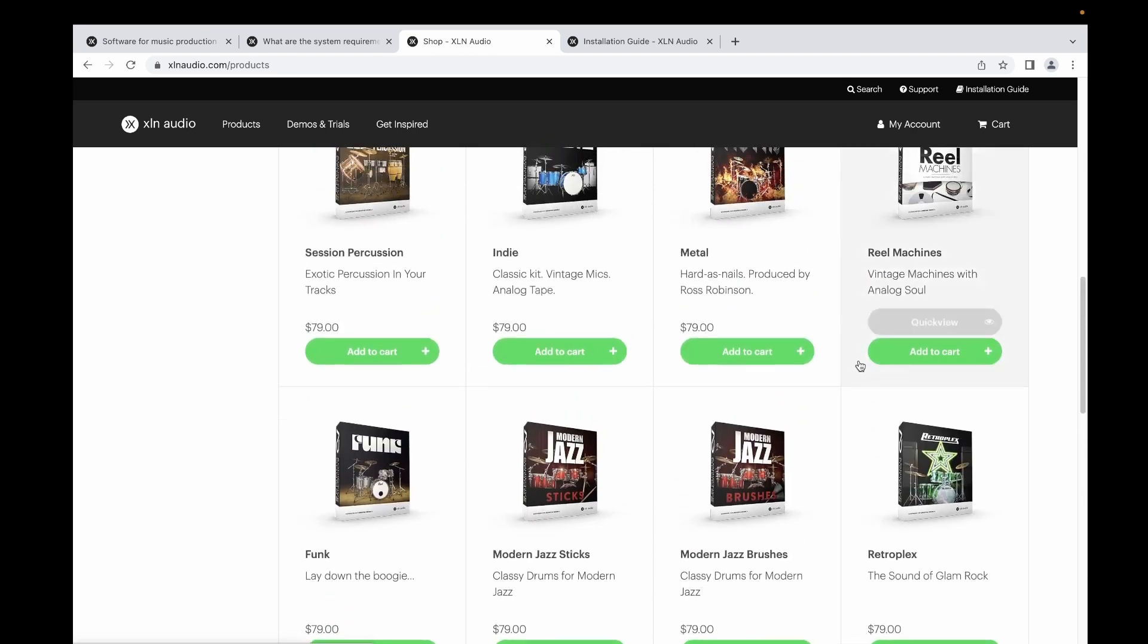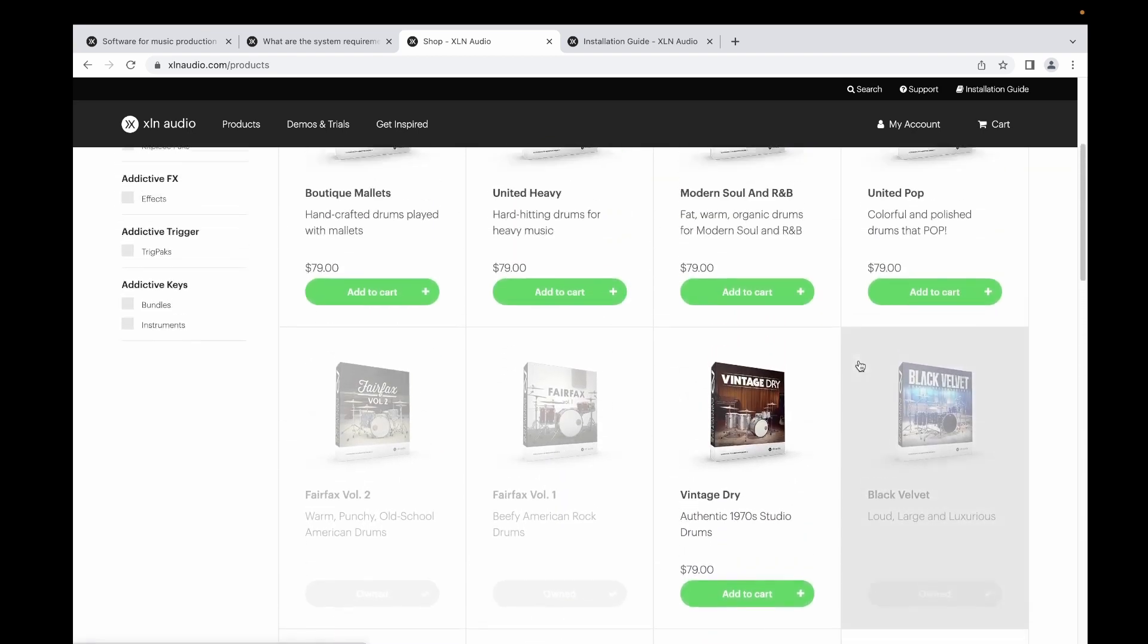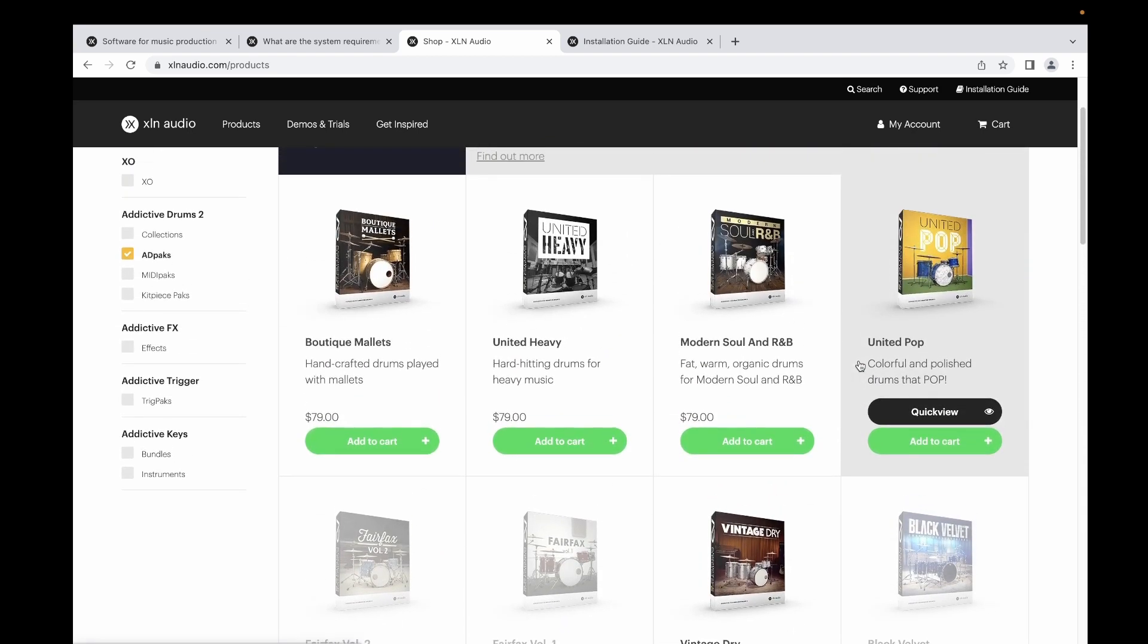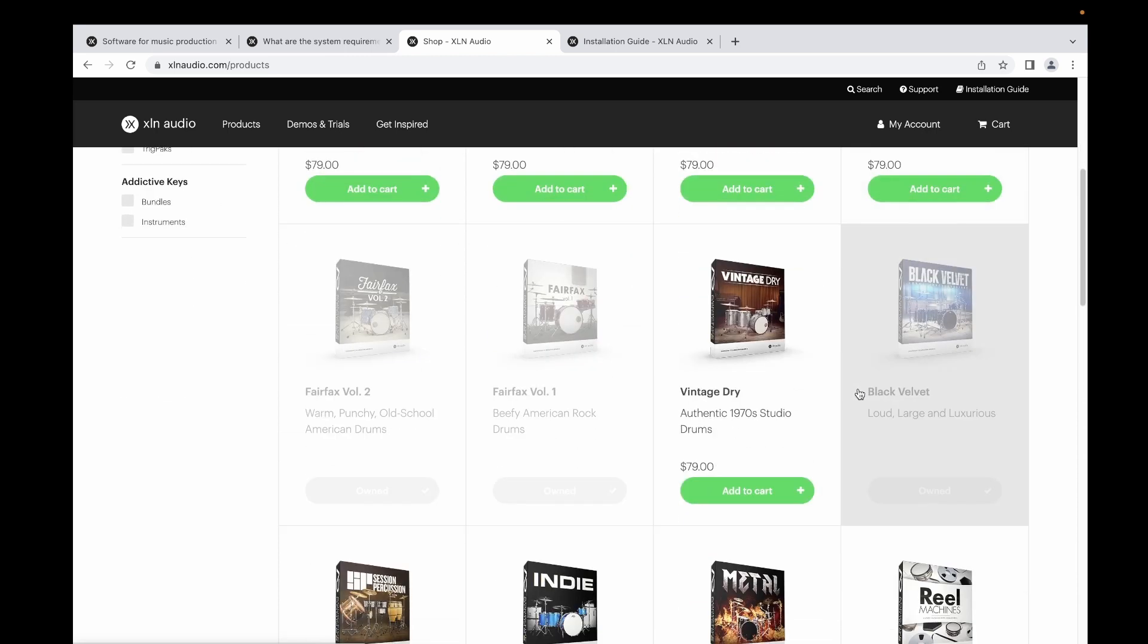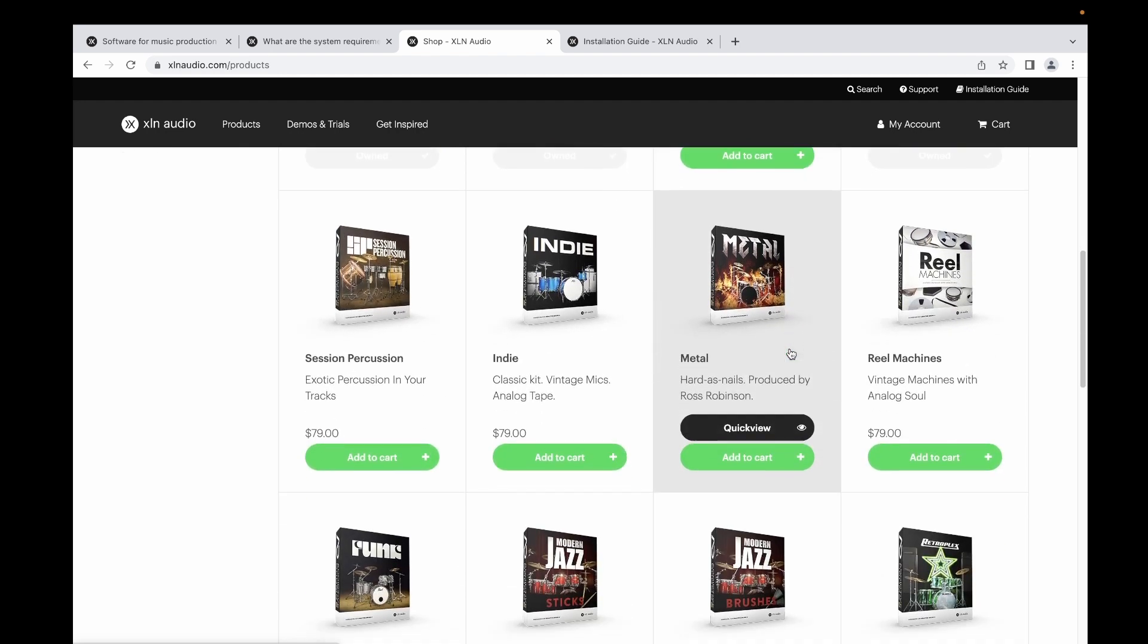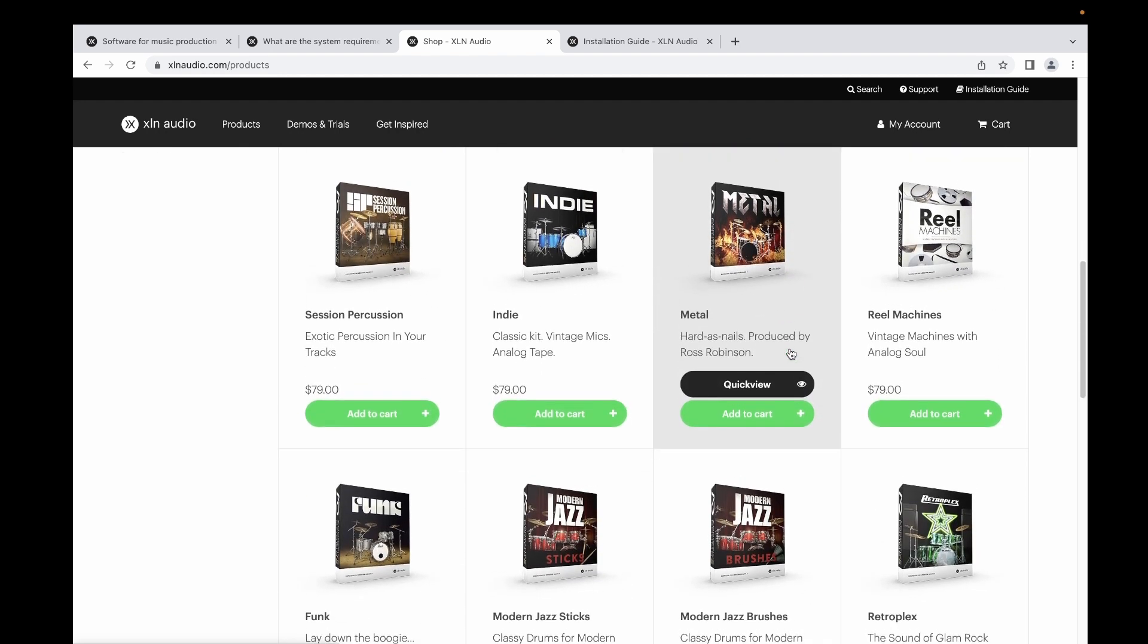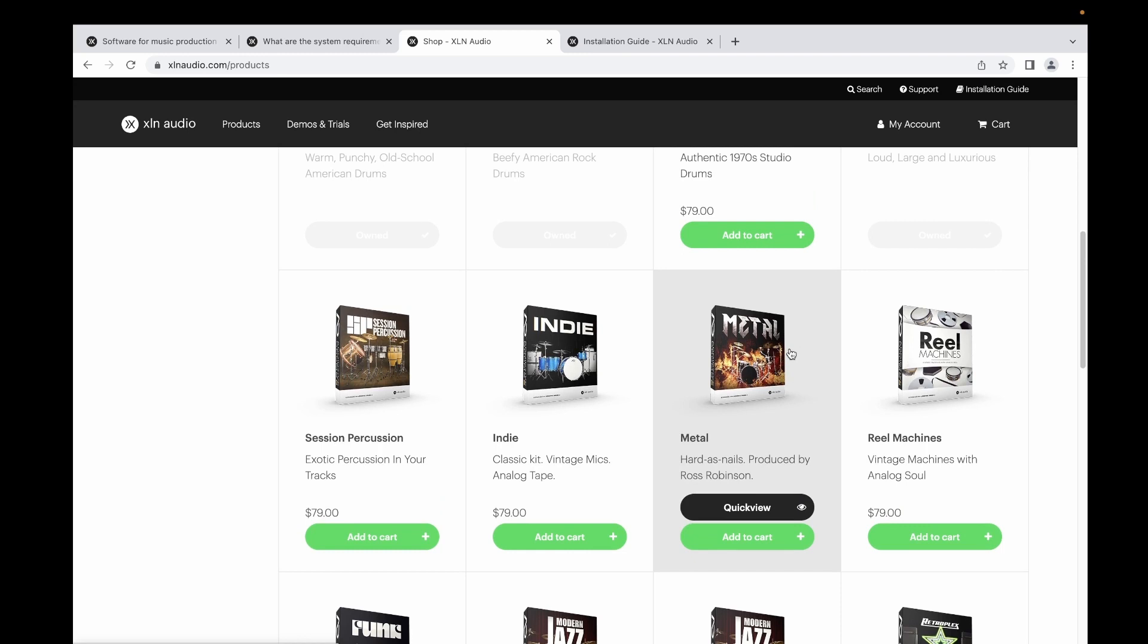I don't think they have the bundle already here, but for me I purchased it for $169 US dollars. You can add new packs for $79 each. Once you have purchased, you need to install your Addictive Drums.